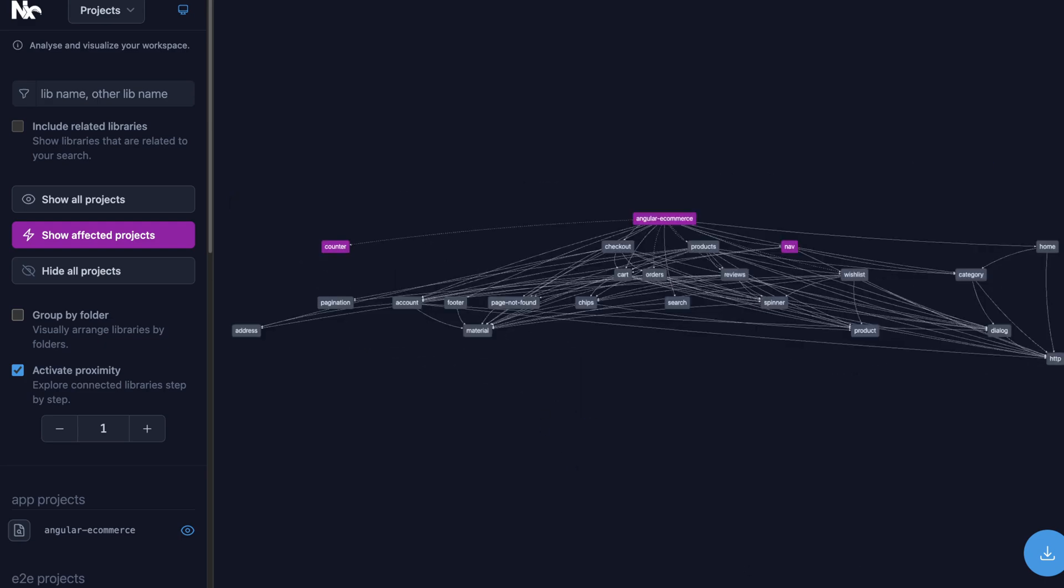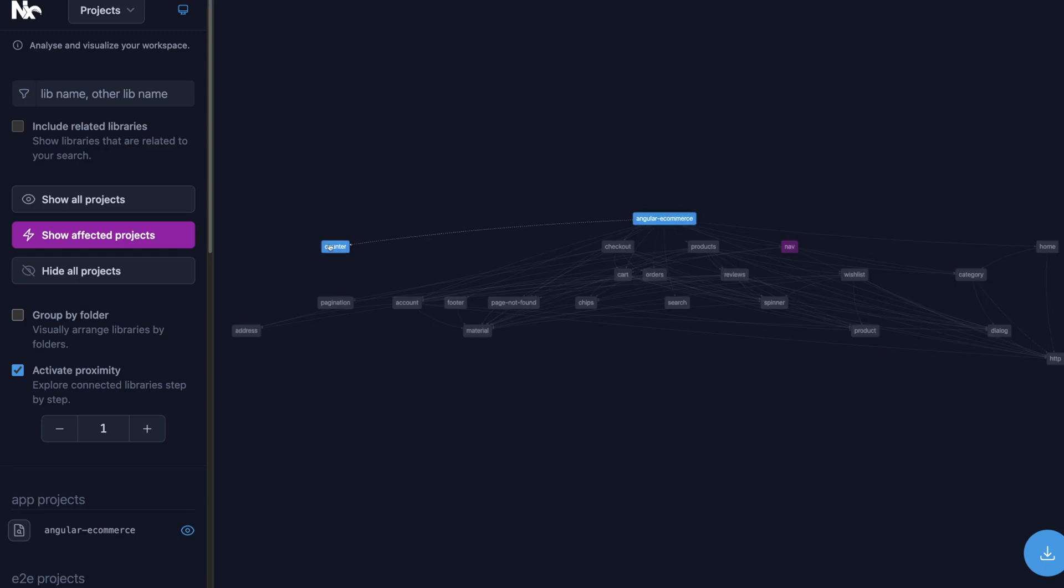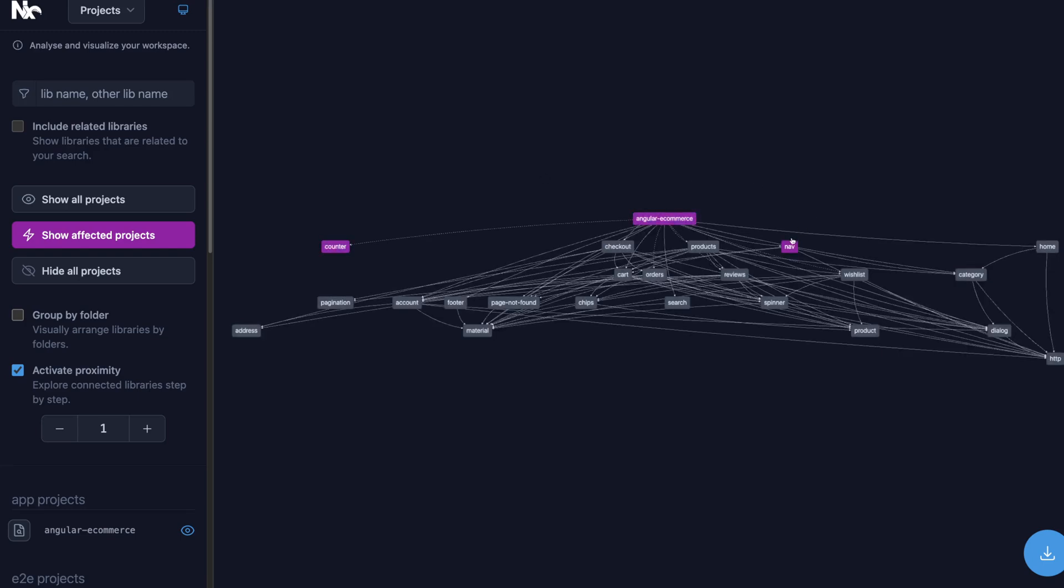After I refactored and edited the counter feature, it only affected the counter feature. The vast majority of code was not affected.